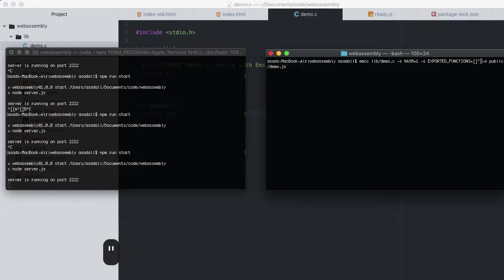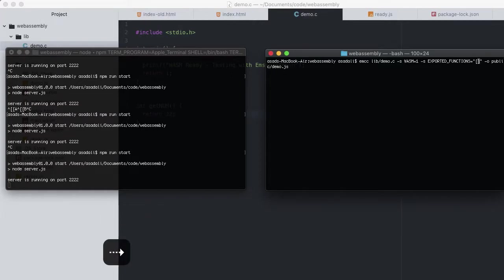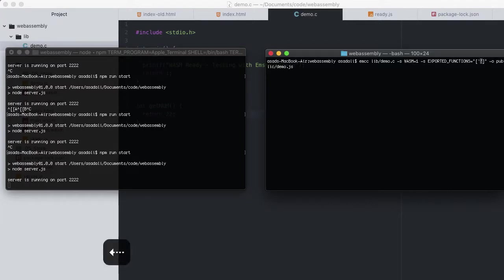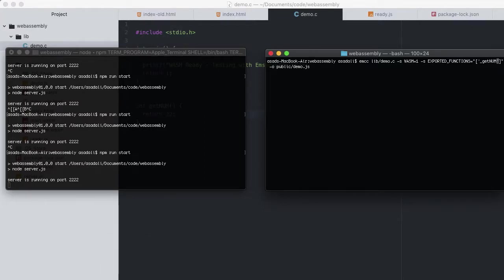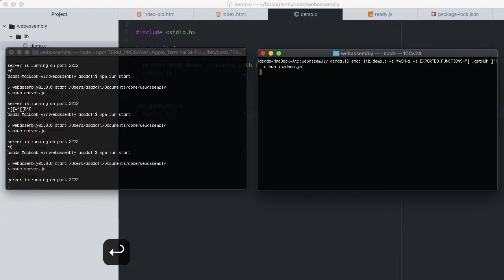Now very importantly, Emscripten references a function by its name with an underscore prefix. So to export getNum, we can add to this array underscore getNum. Note that this array is passed as a JSON string and outputting in demo.js.